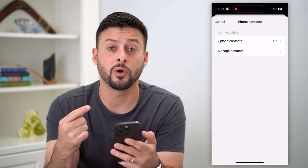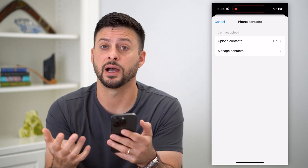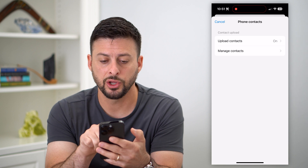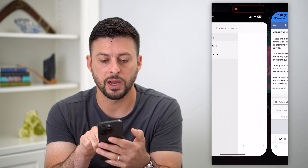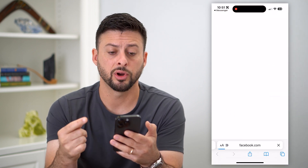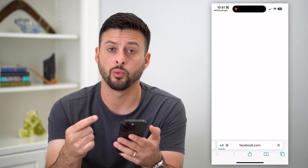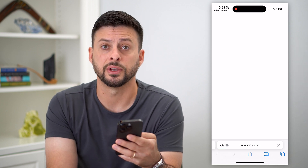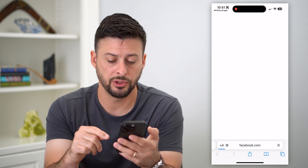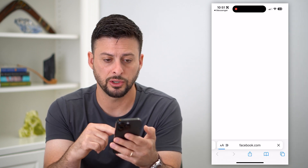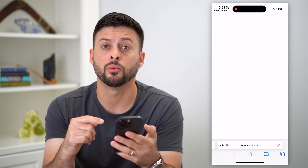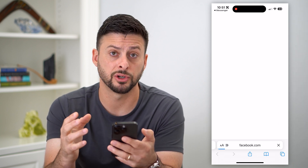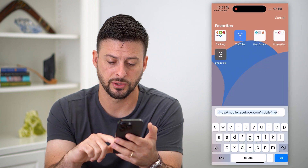Now basically it will allow Messenger to find all of your contacts. You can also tap 'Manage Contacts' here and it'll bring up a web page. You're going to have to log into your Facebook account, but after you do so, it should load up a page that will give you all of your contacts in Messenger that they were able to find.